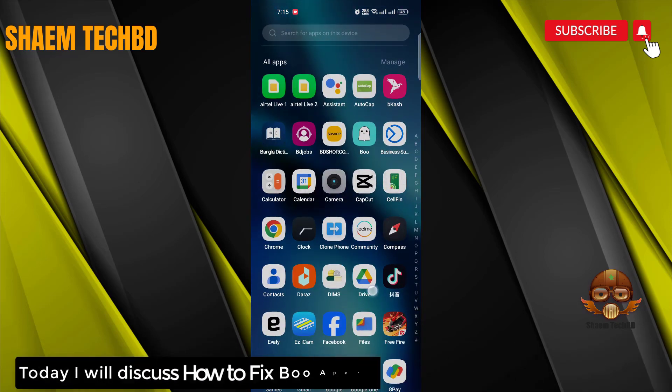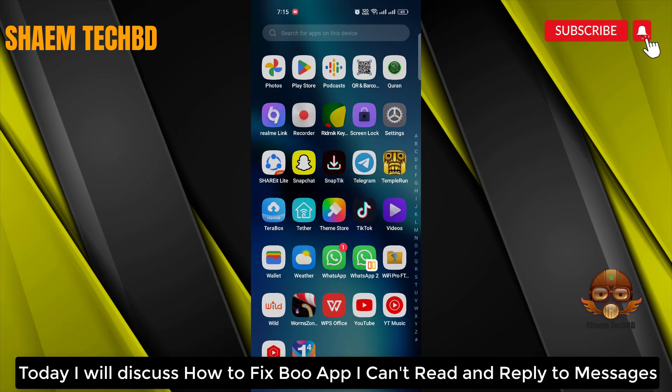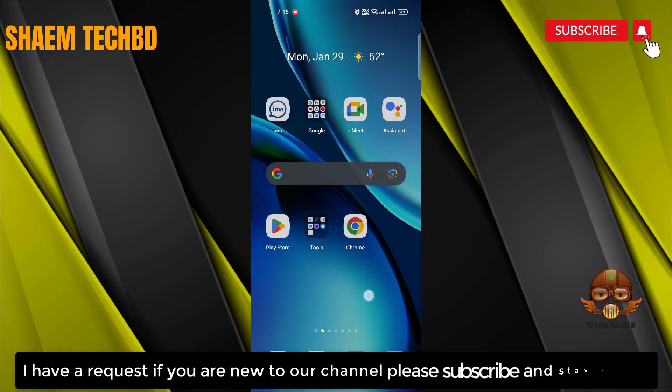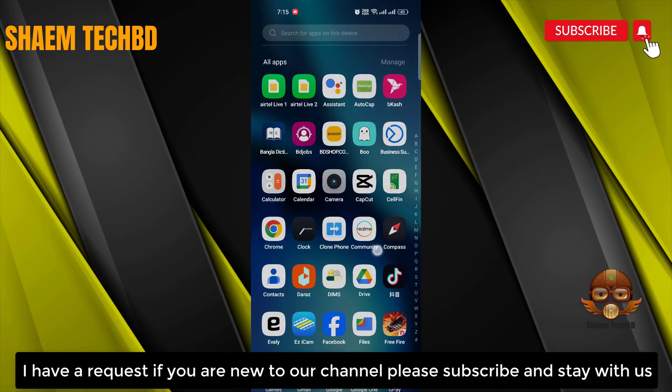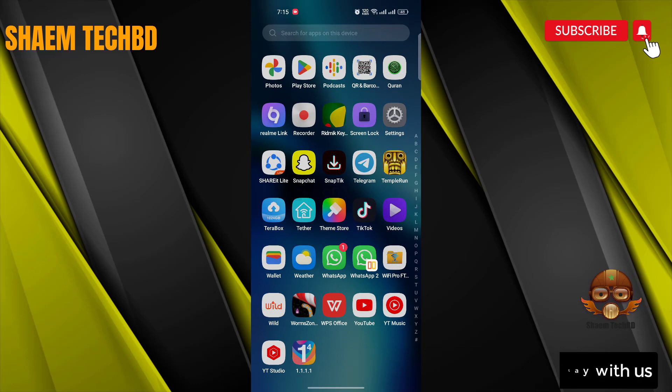Today I will discuss how to fix BooApp — I can't read and reply to messages. I have a request: if you are new to the channel, please subscribe and stay with us.